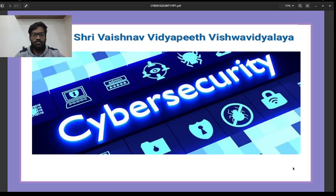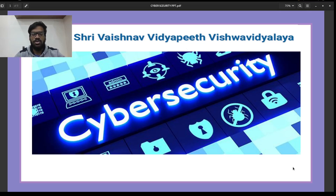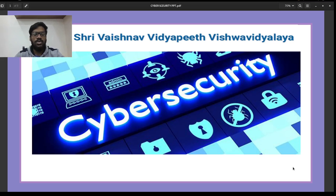Hello, a very warm welcome to everyone. I am Akash Gambhiram from BSc Forensic Science, Sri Vaishnav Institute of Forensic Science. Today we are going to discuss the topic Cybersecurity.